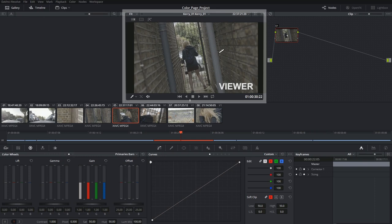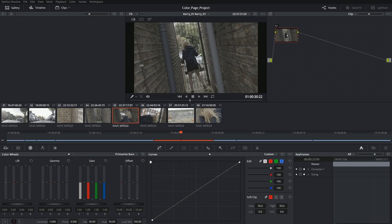Underneath that, next to the gallery, we have our viewer. It has more or less the same controls as we've seen in the media and edit pages. The frame that we see here is reflected by the playhead on the timeline underneath.